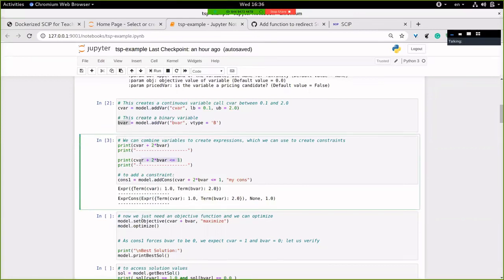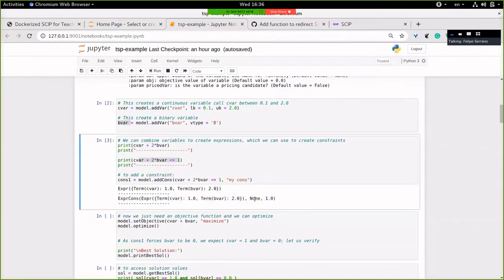Expressions can be used to build constraints. The output shows an expression with a term C_bar with coefficient one. If you use it with an inequality or equality, this creates an expression constraint. The expression constraint has the expression on one side and one on the right-hand side. I can add the constraint to the model and call it 'my constraint', storing it in constraint_one.